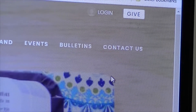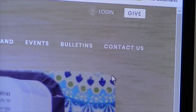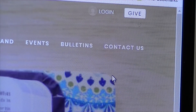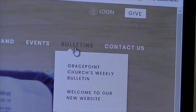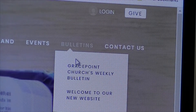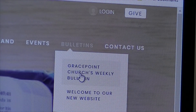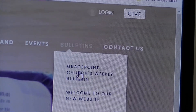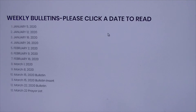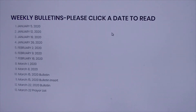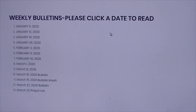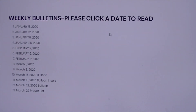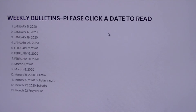Here's one more thing I know a lot of you would be interested in: we're putting the bulletins online and the prayer list. If you go to Bulletins, you will see right under it Grace Point Church's weekly bulletin. Click on that and it'll take you to a new page. At the bottom of that page you will see dates — we have them from January 5th all the way down to last week, March 22nd prayer list. We'll be having that up for Sunday.